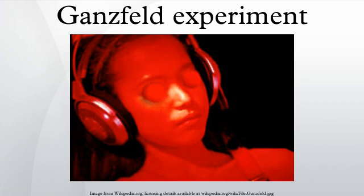In the judging procedure, the receiver is taken out of the Ganzfeld state and given a set of possible targets, from which they select one which most resembled the images they witnessed. Most commonly there are three decoys along with the target, giving an expected rate of 25% by chance over several dozens of trials.